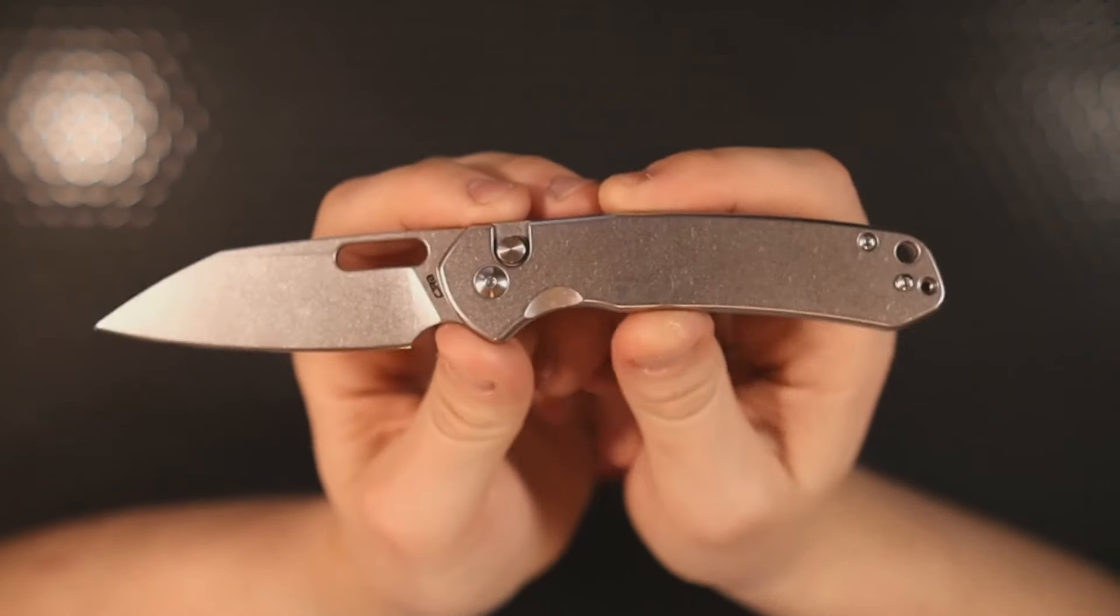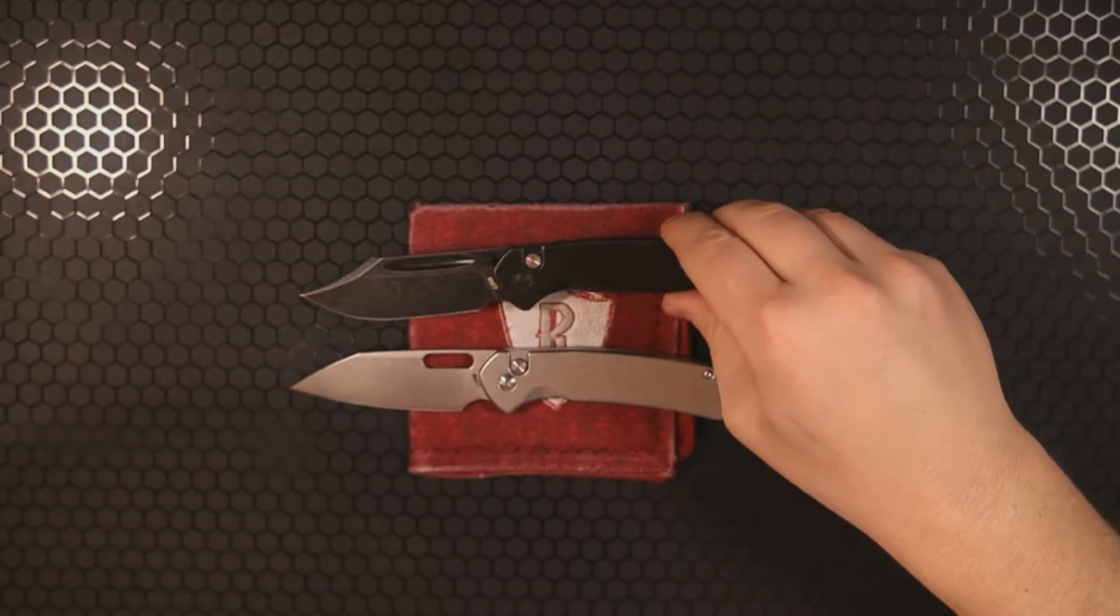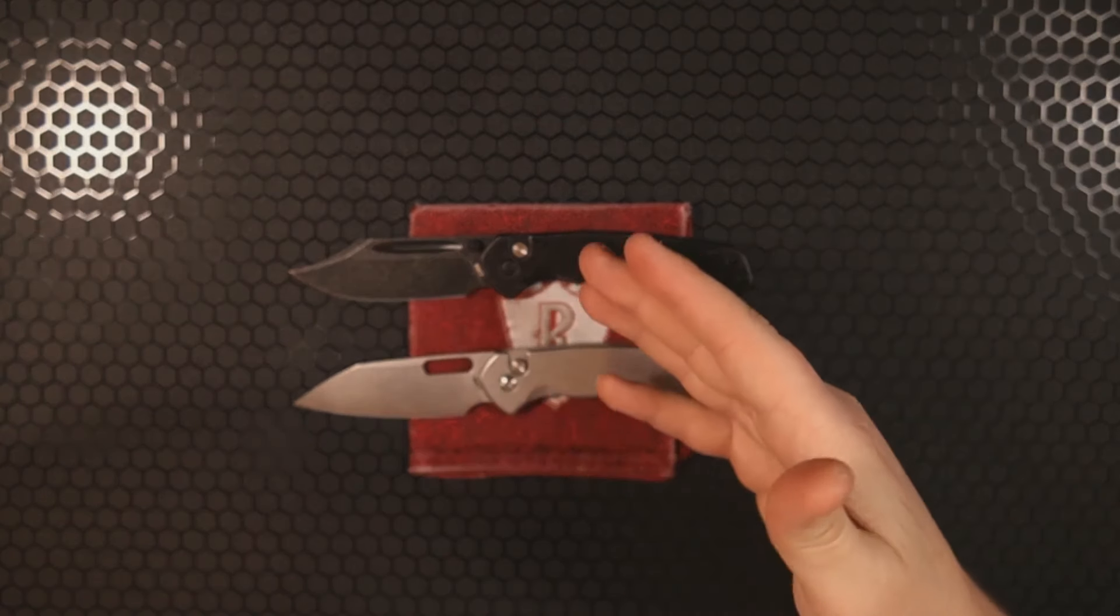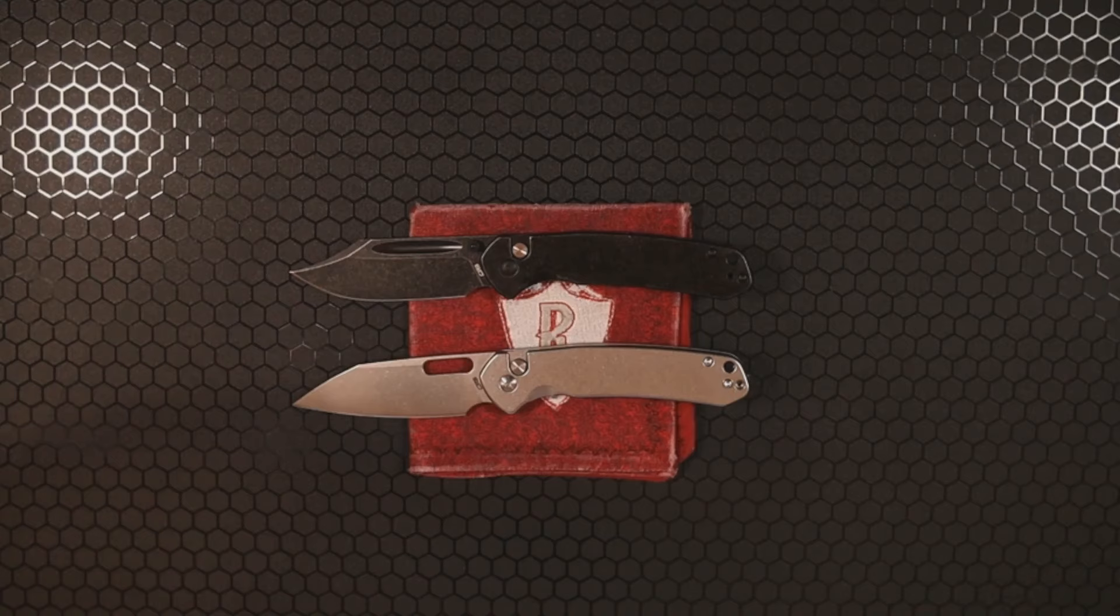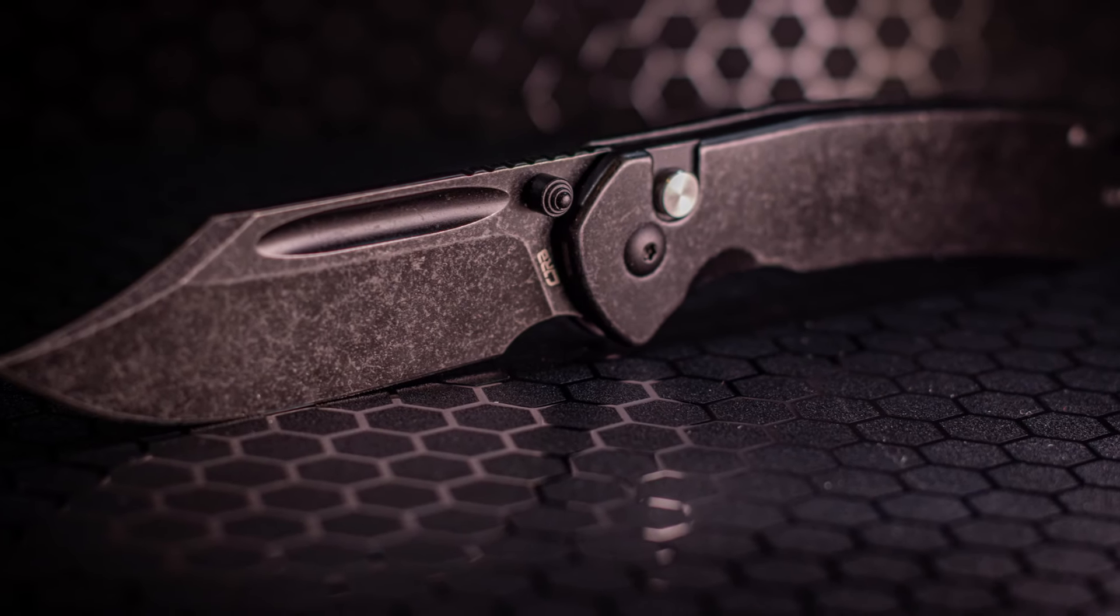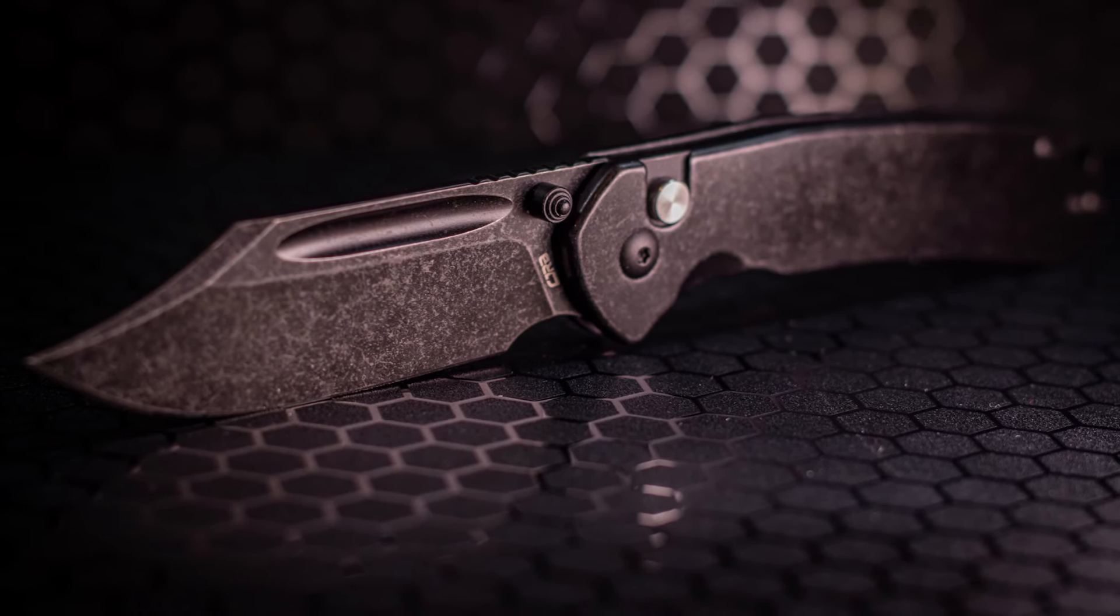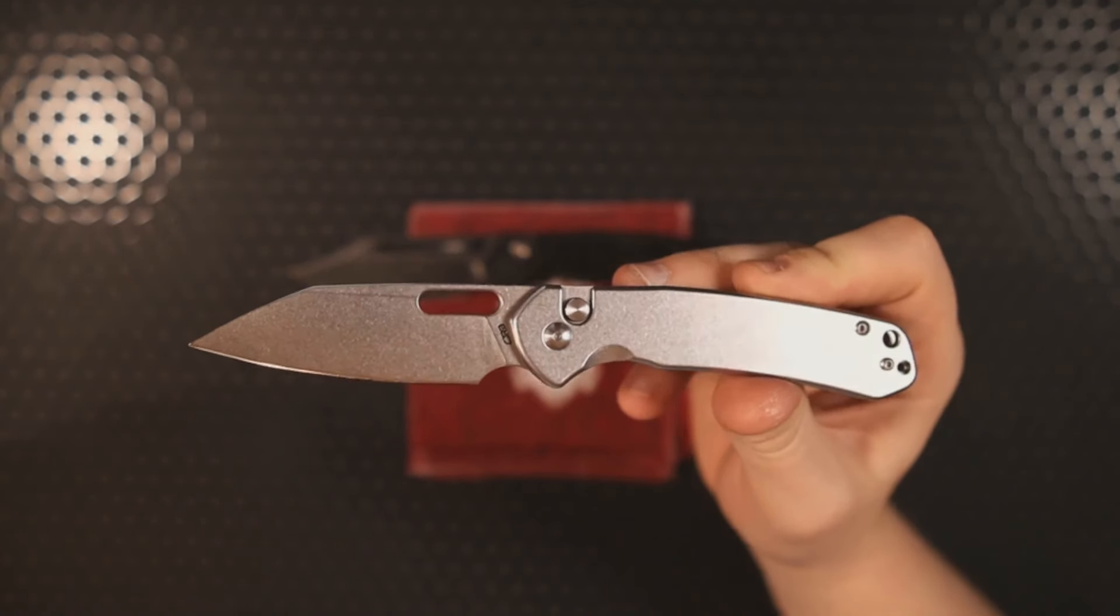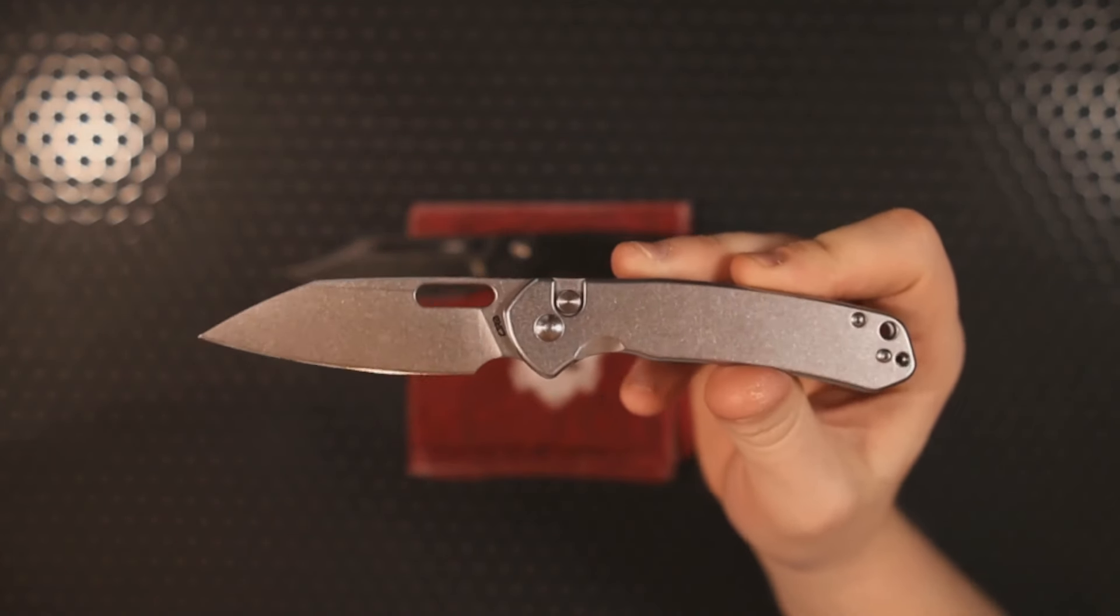Since then, I have had the opportunity of checking out many, many CJRB button locks and button locks from other companies. Have I changed my mind? Do I think that this is the best budget button lock now?